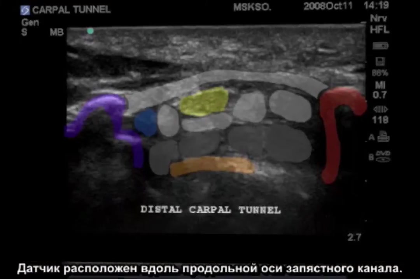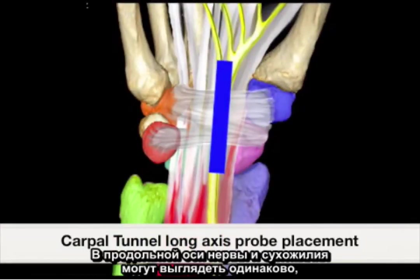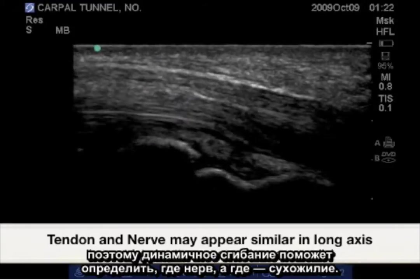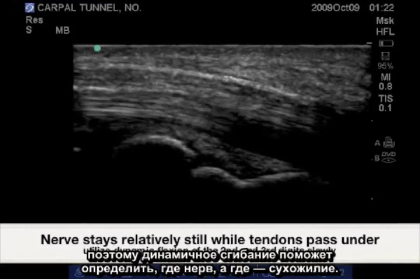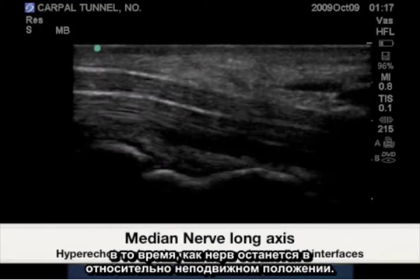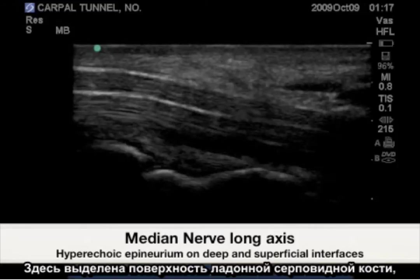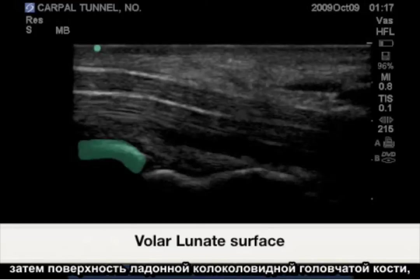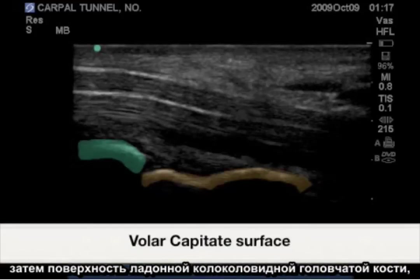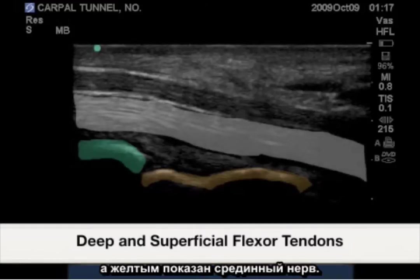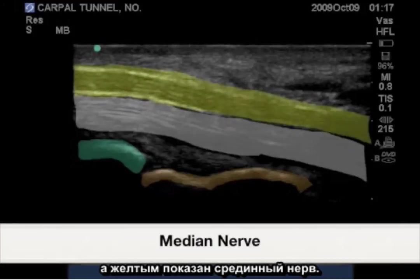Probe position in long axis for the carpal tunnel. In long axis, nerves and tendons can look similar, so dynamic flexion will determine nerve from tendon, as the tendon will slide beneath the nerve while the nerve stays in a relatively stationary position. Highlighted are the volar lunate surface, the volar capitate surface which is bell-shaped, and the deep and superficial flexor tendons highlighted in white, with yellow representing the median nerve.